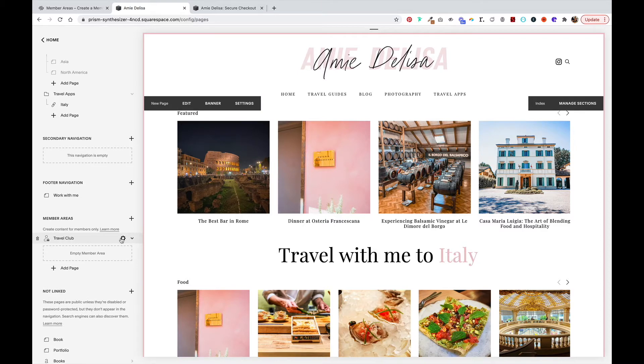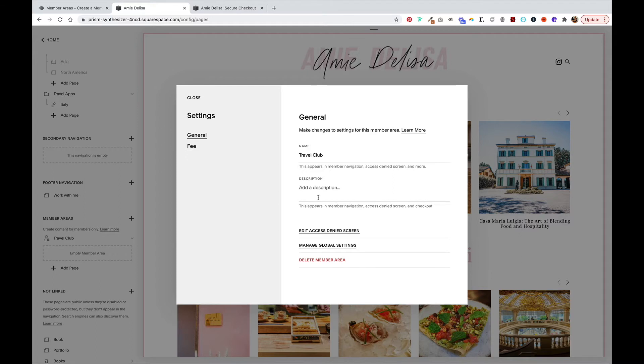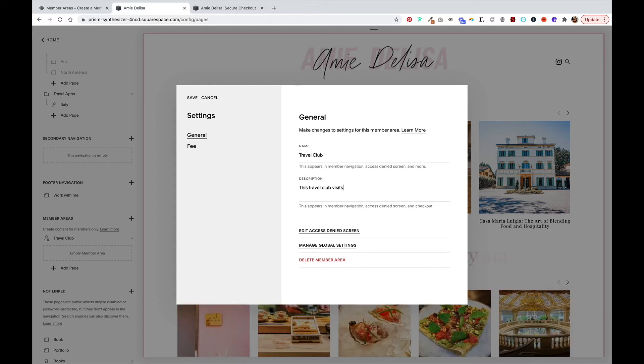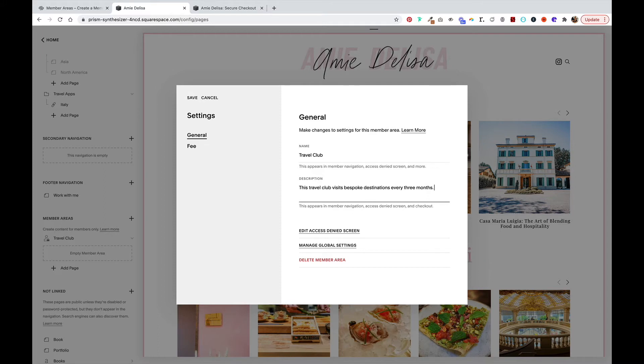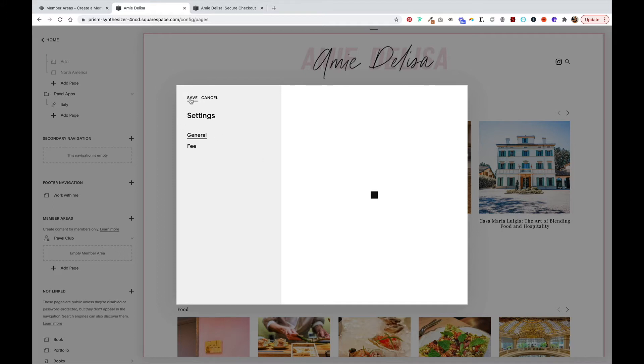I'm going to click back into the settings of this member area and from here I can add a description. I will say that this travel club visits bespoke destinations every three months, cost includes three nights in a hotel and food, and hit save.